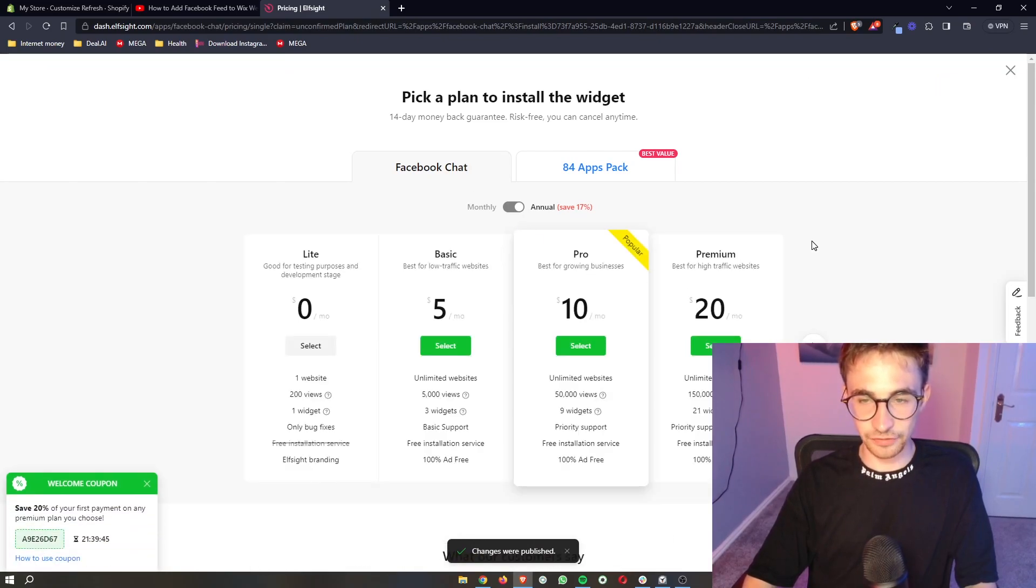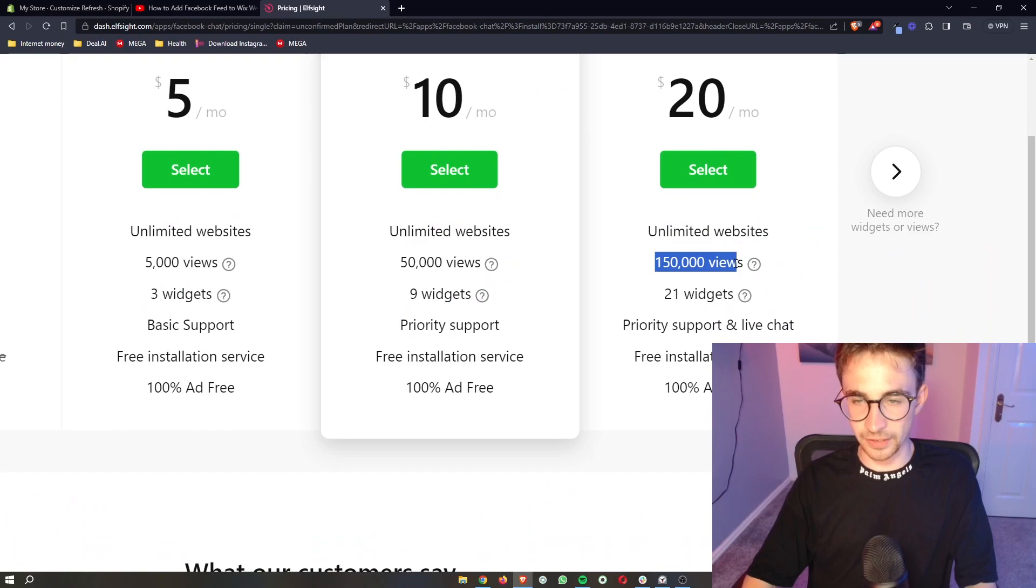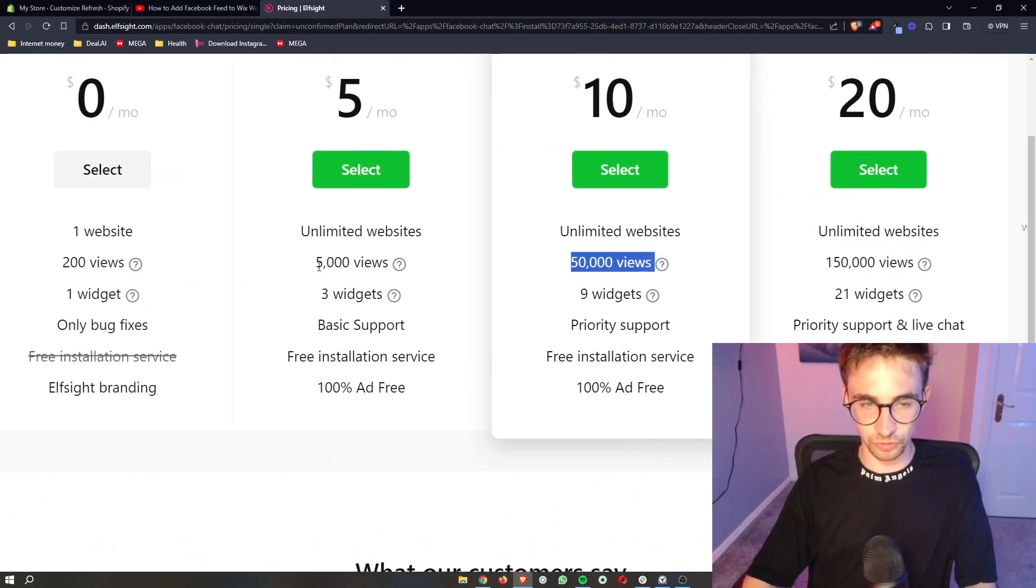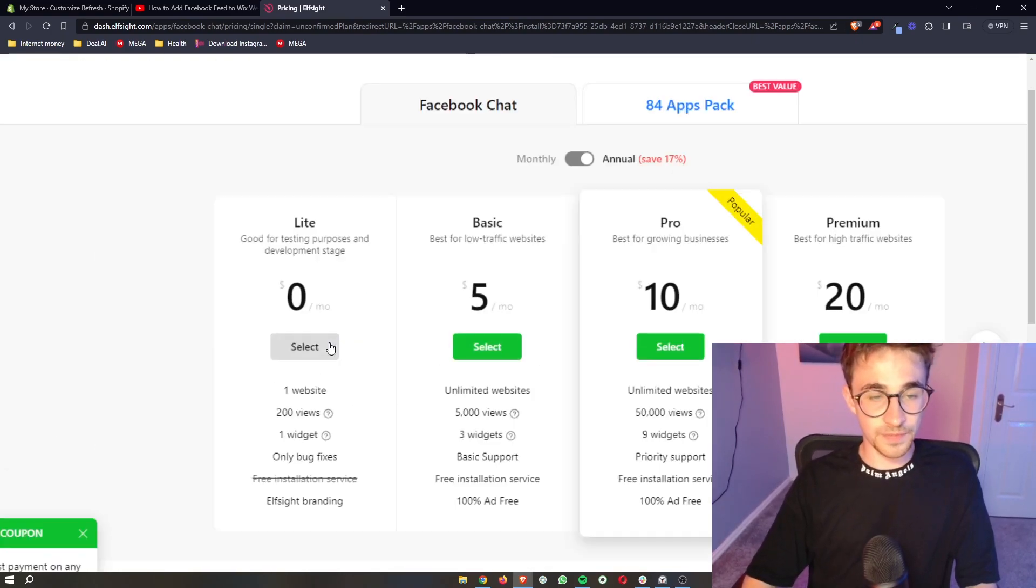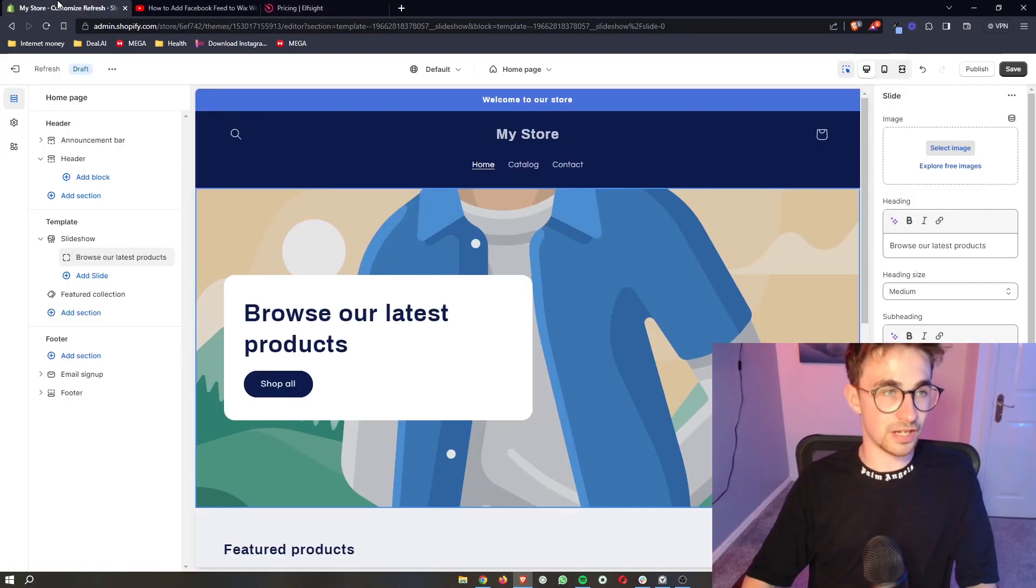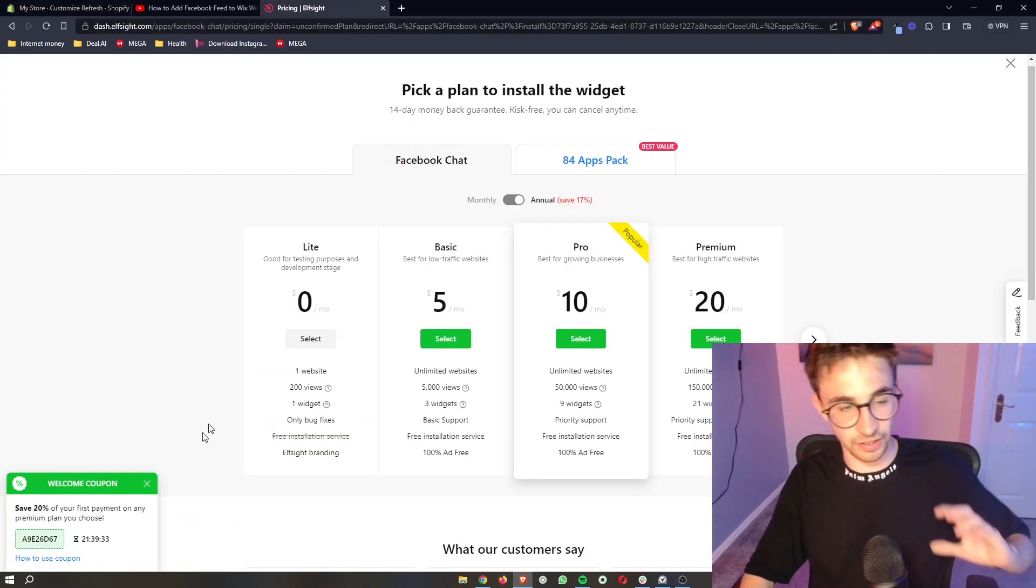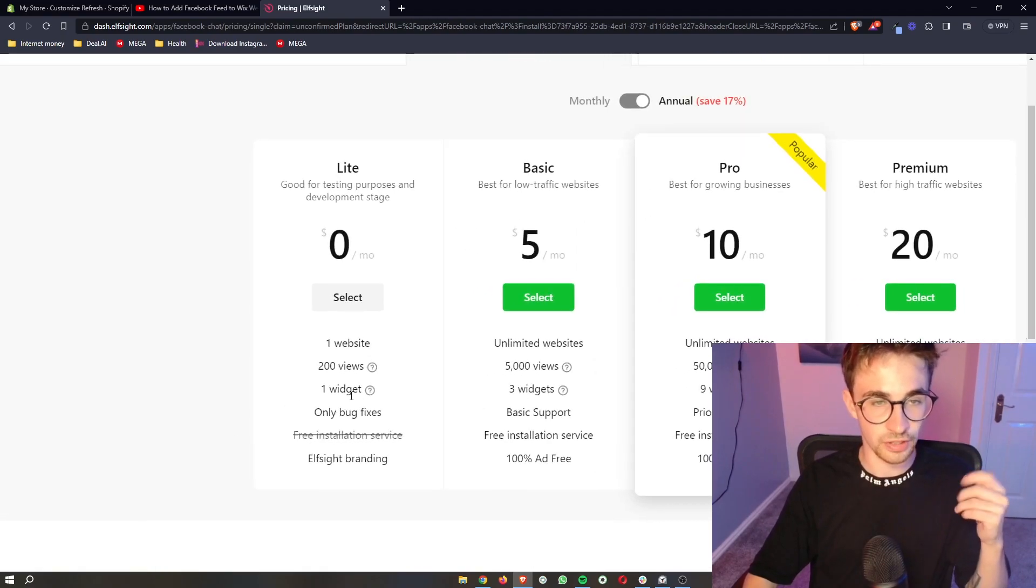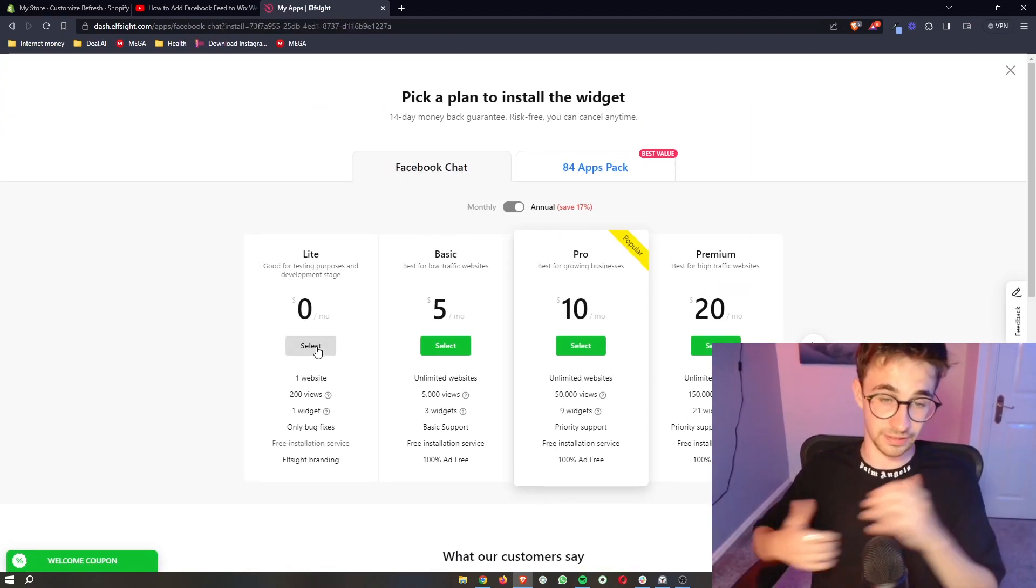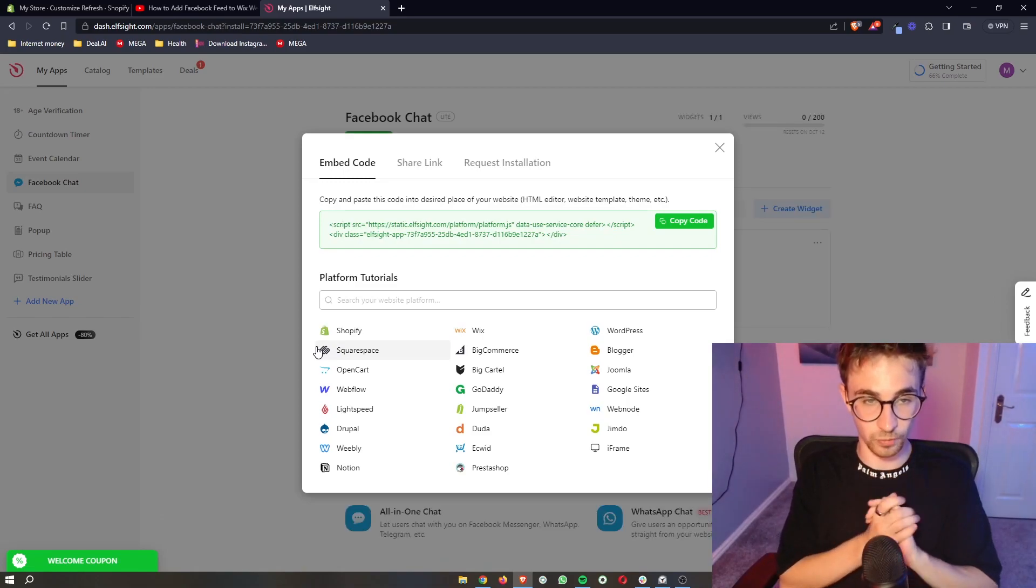And then it's going to ask you to choose a plan. The plan that you would choose depends on how many monthly website views you would get. However, if you want to test this out, if you're new to Shopify or new to Elfsight and you just want to see how this works, you can go for the lite version right here which is completely free, and that is what I'm going to do.